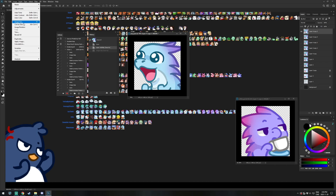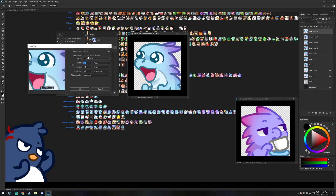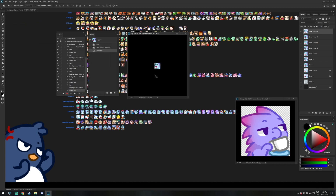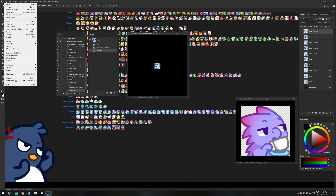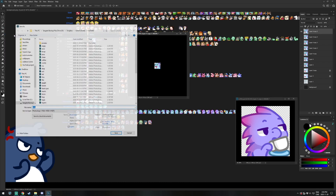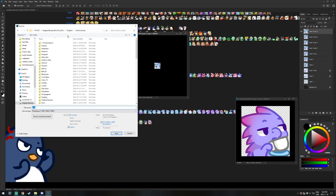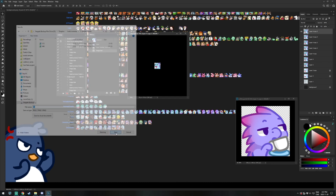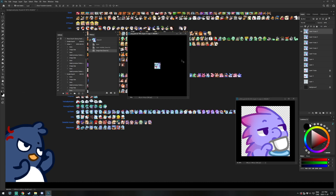Click Image, Image Size, 56. OK. File, Save As, find your emote export folder. Rename it to 56. Switch to PNG and save. Go to the History panel again, click the Settings, Step Backward.